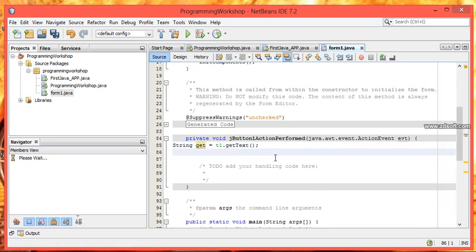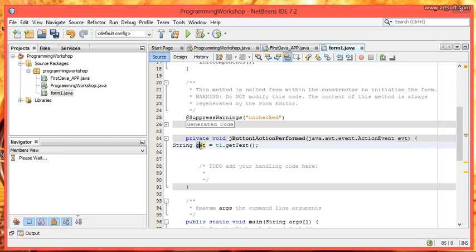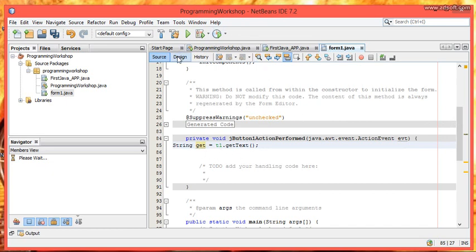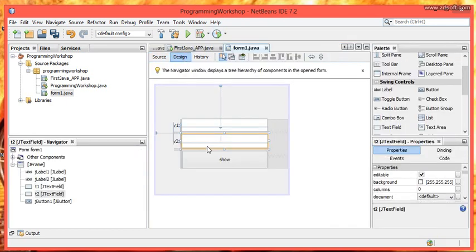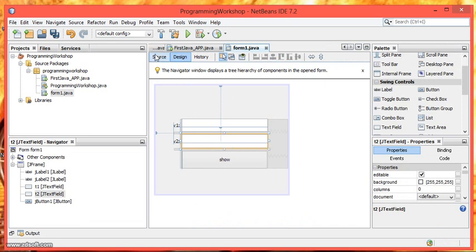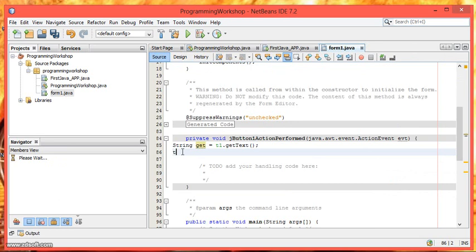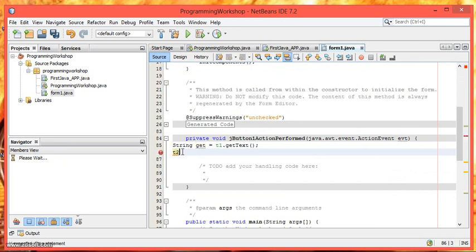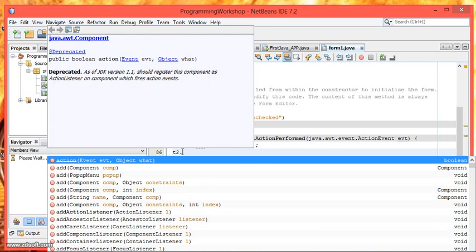And now we have got the value of text field 1 in our string variable Get. Now we have to set the value of Get into text field 2. Here it is. This is text field 2. So you have to type t2 which is the variable name of text field 2 dot setText.